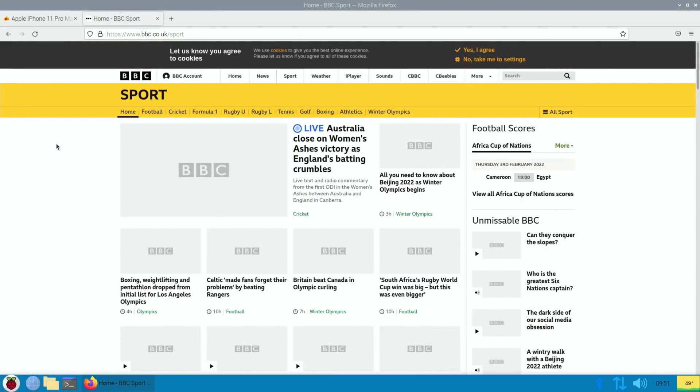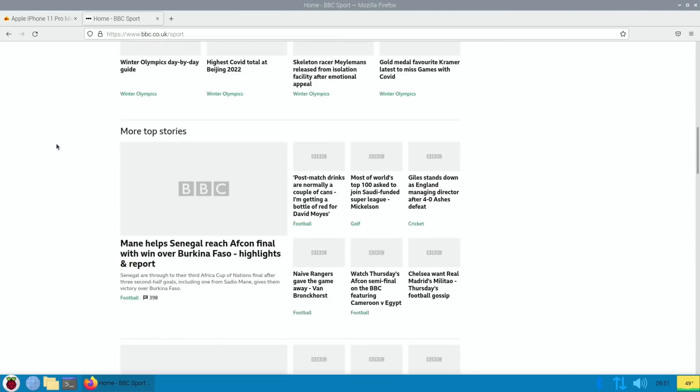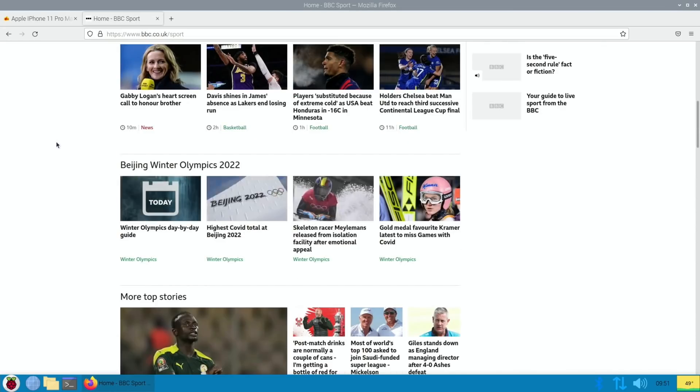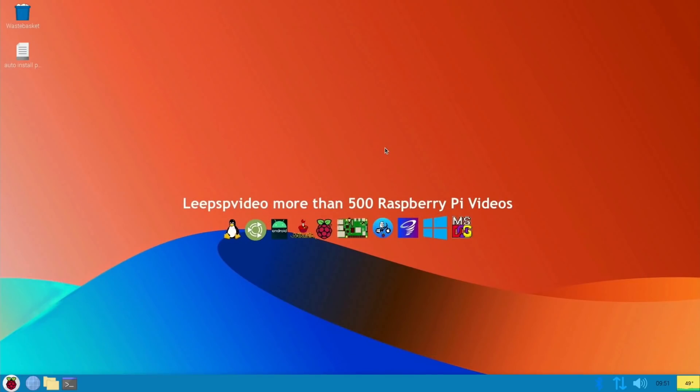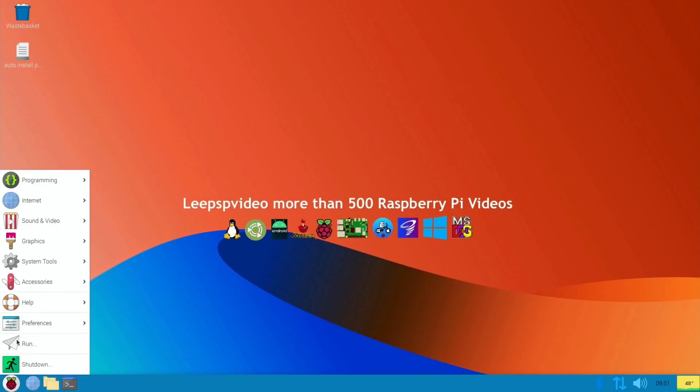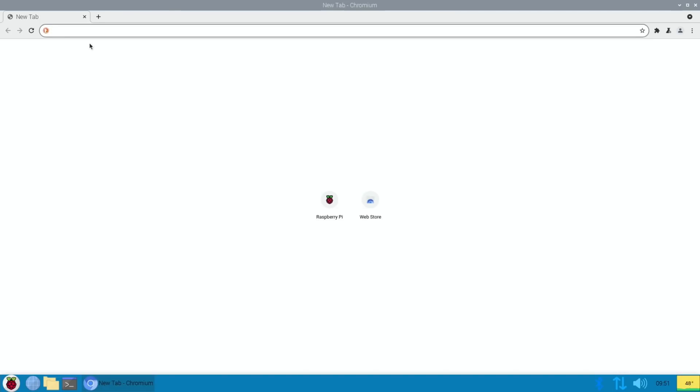And yeah, the browser's working pretty decent. So if you want a 64-bit browser but you don't want to have to switch between the two, I think this is pretty much a good option. Just to show the video playback on Chromium, the 32-bit version.